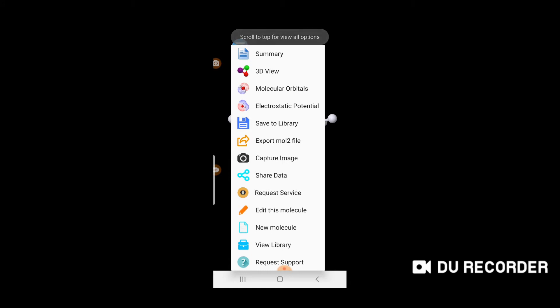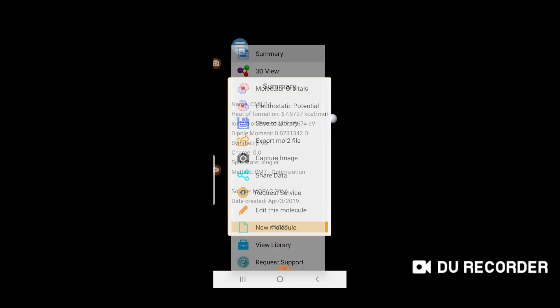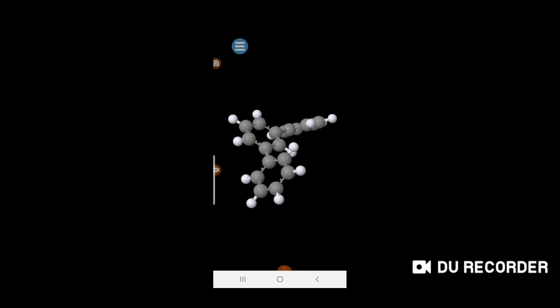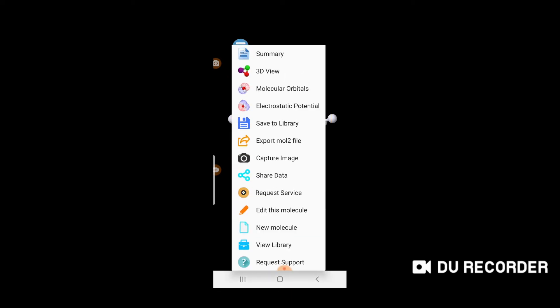A new menu appears with different information about this compound. You can save this molecule to the library, export it in MOL2 format, capture an image, share the data, request support, edit the molecule, draw a new molecule, or view the molecule in the library.